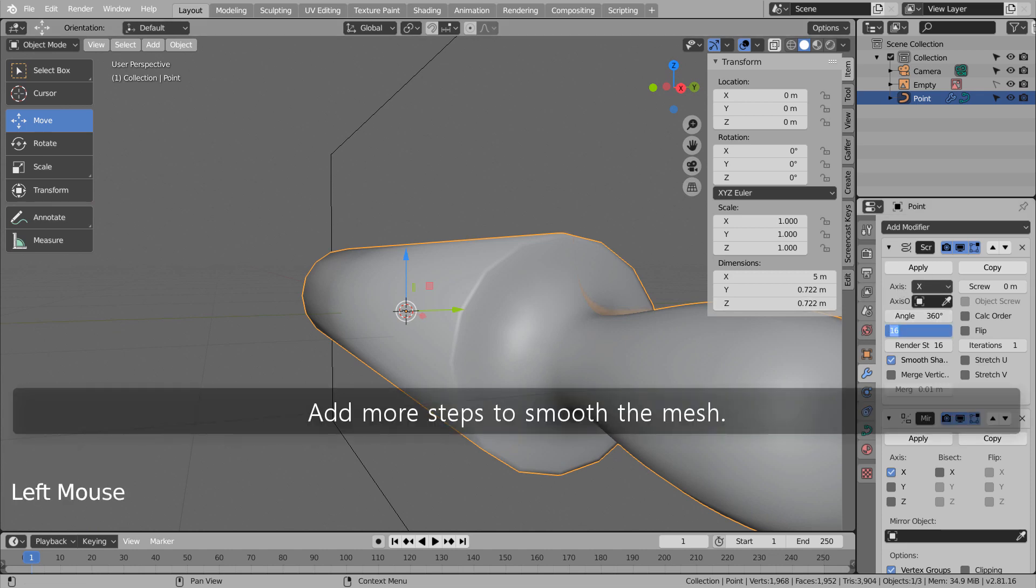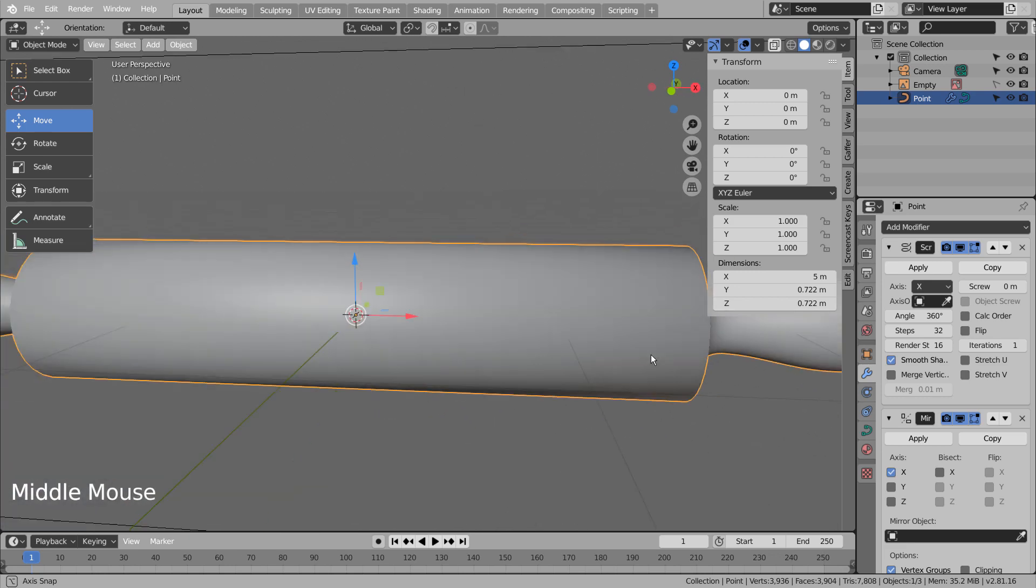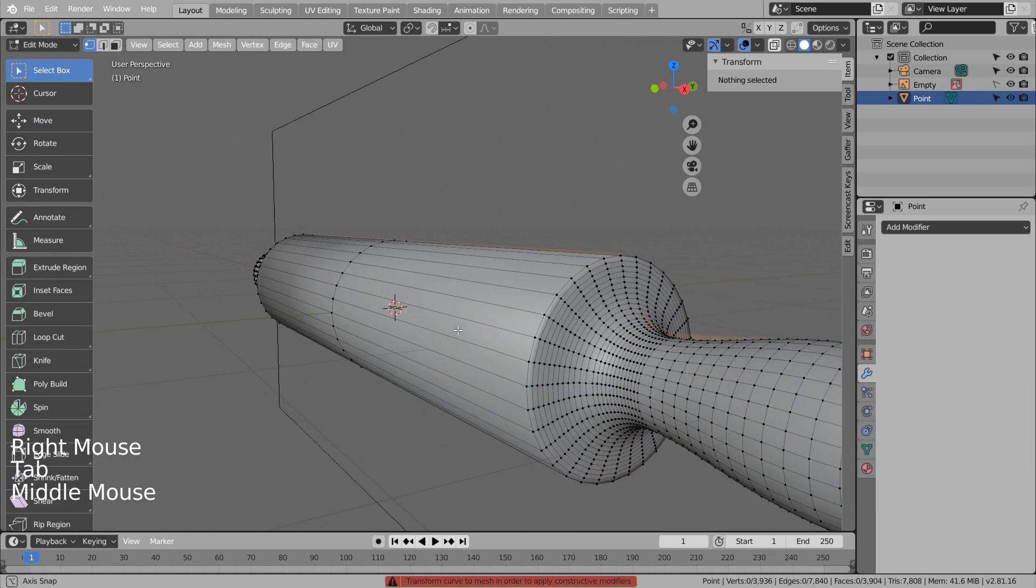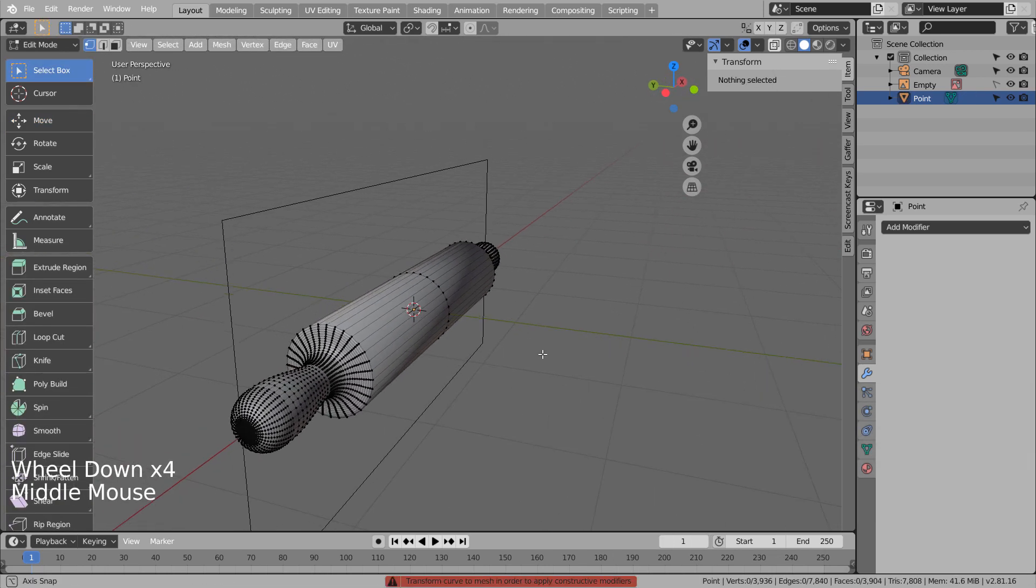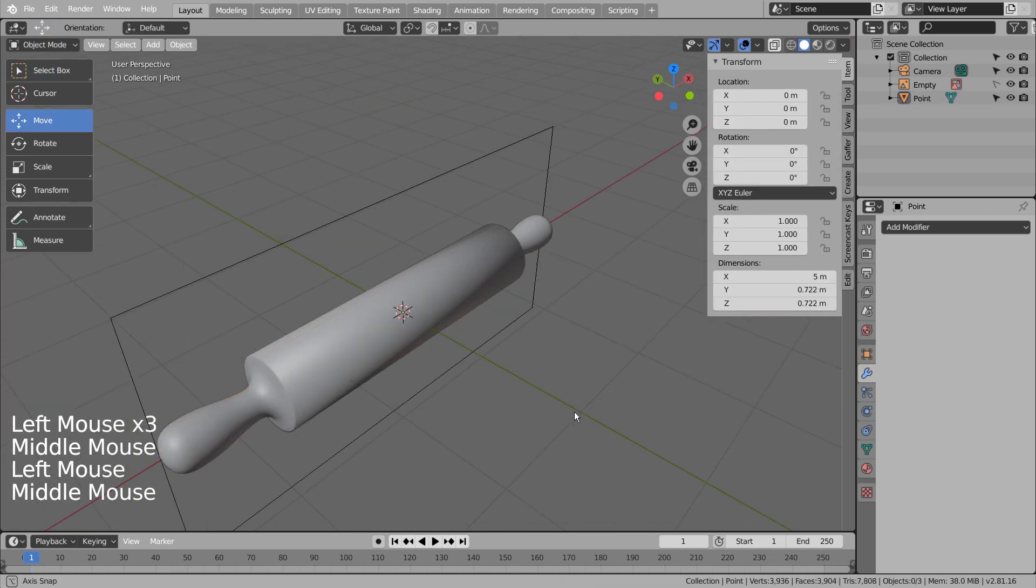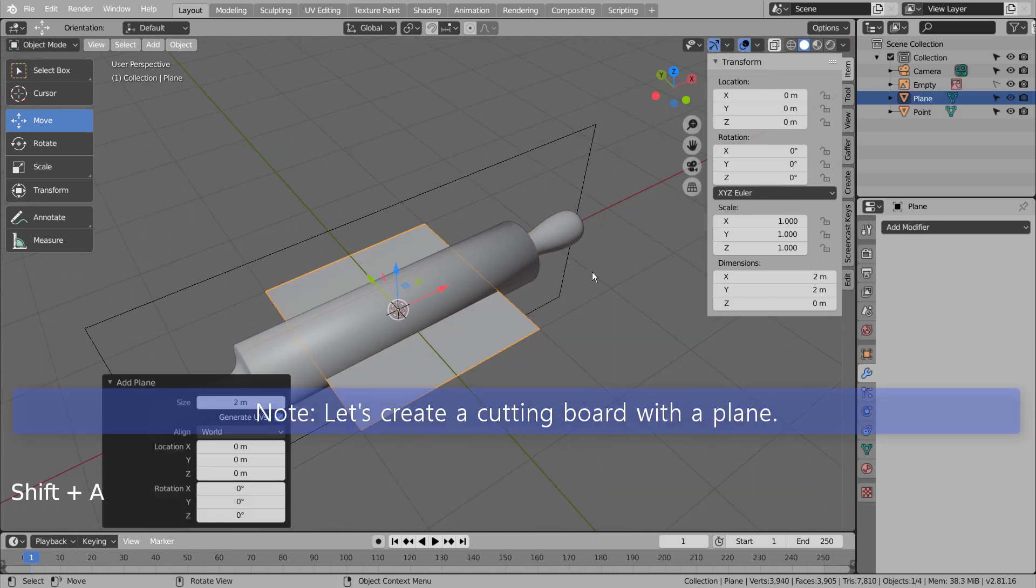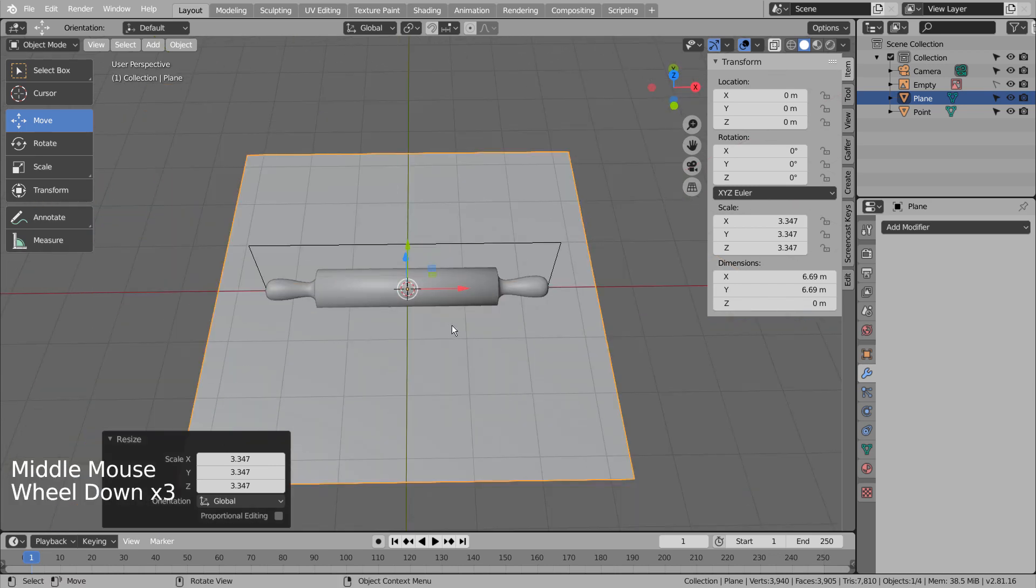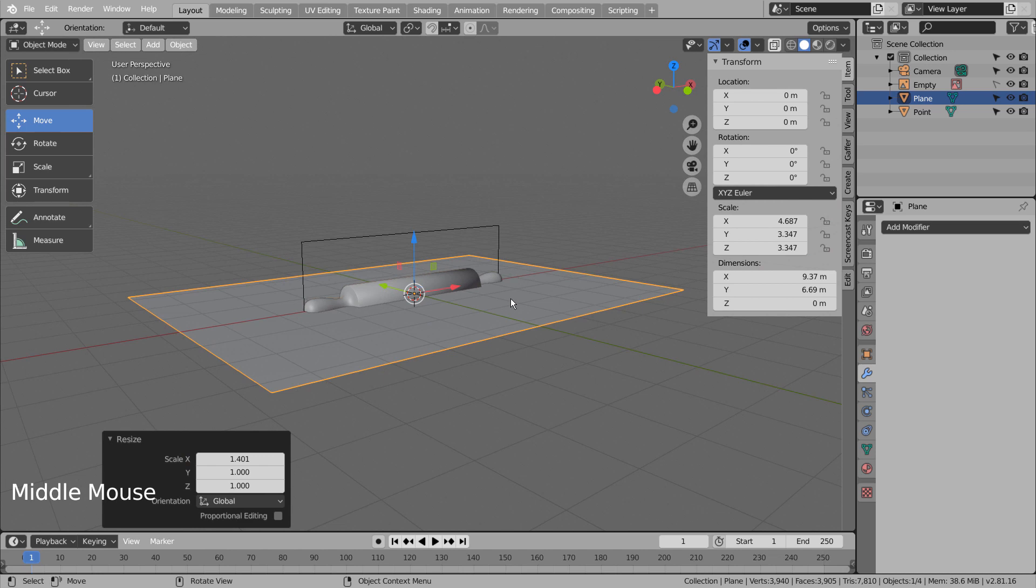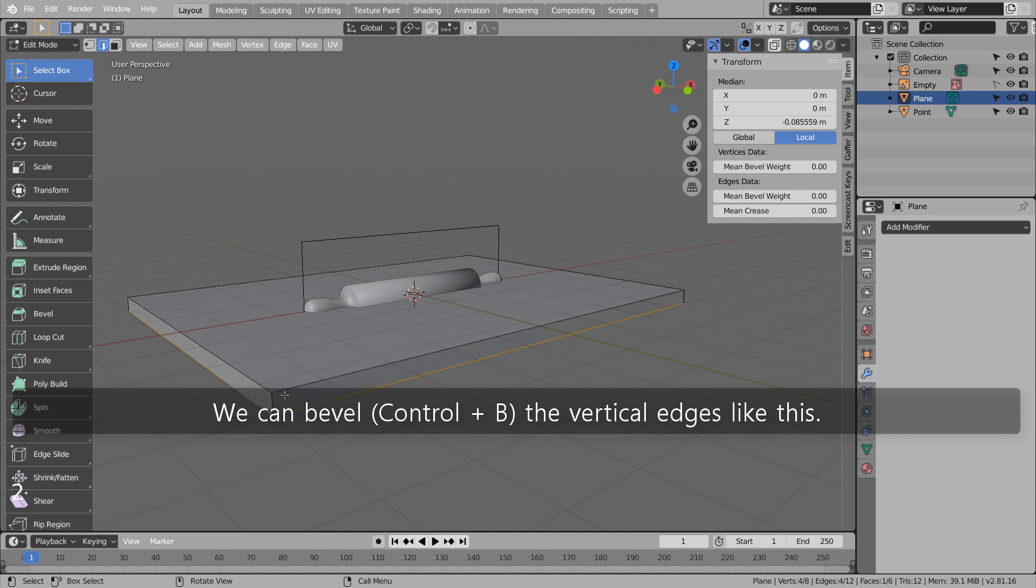Add more steps to smooth the mesh. Convert this curve object to mesh. We can bevel the vertical edges like this.